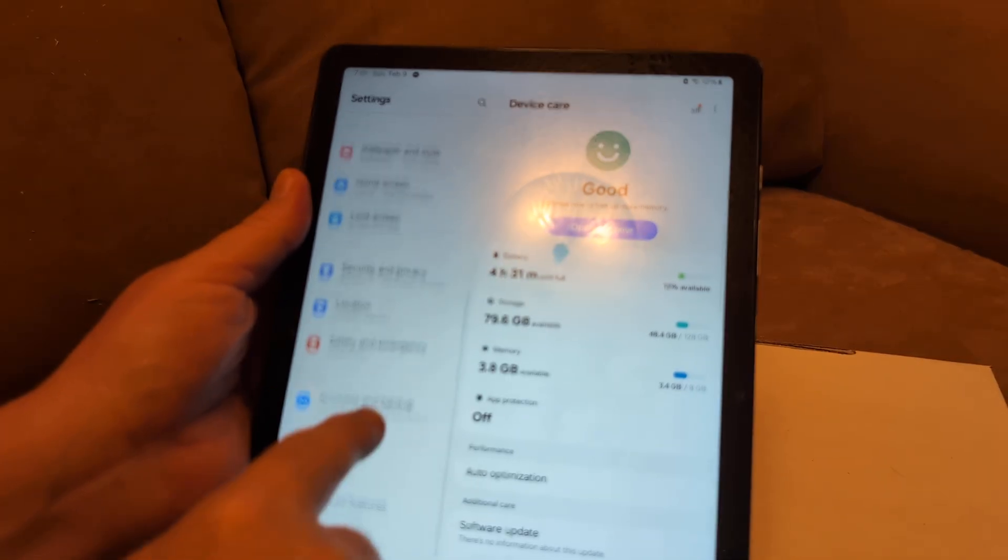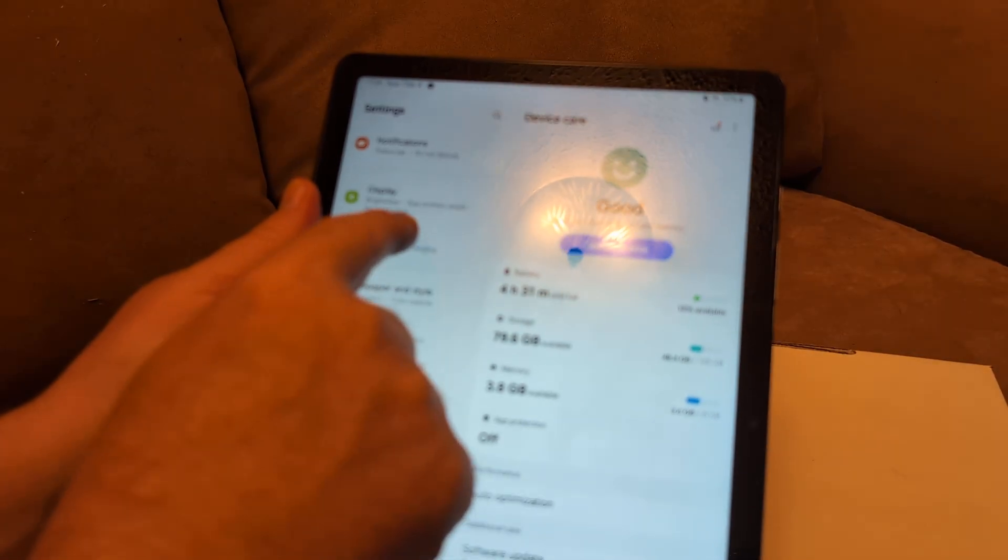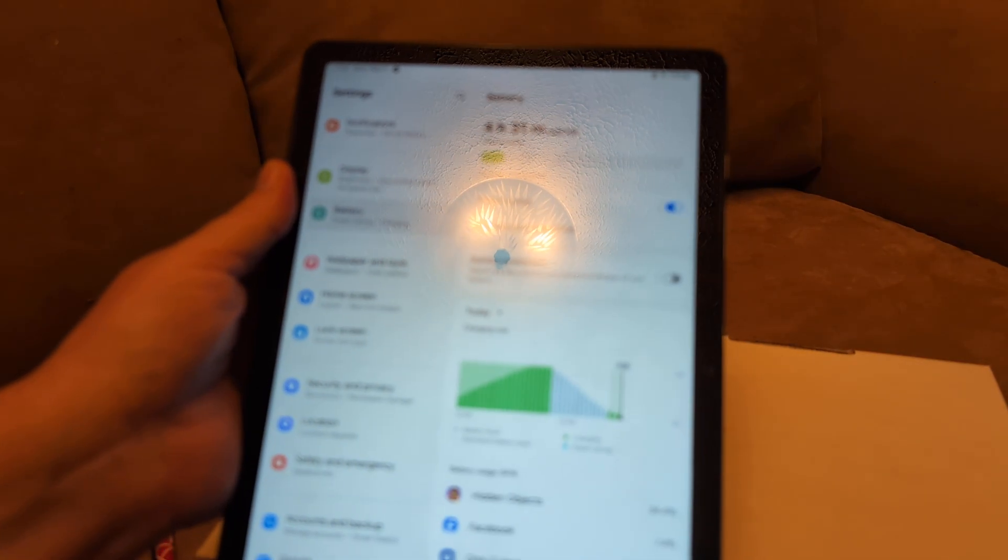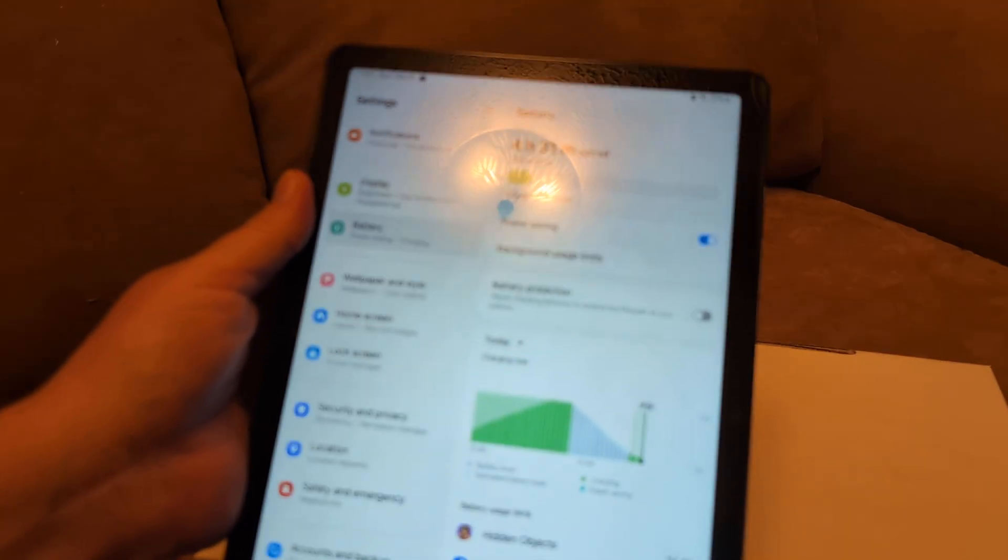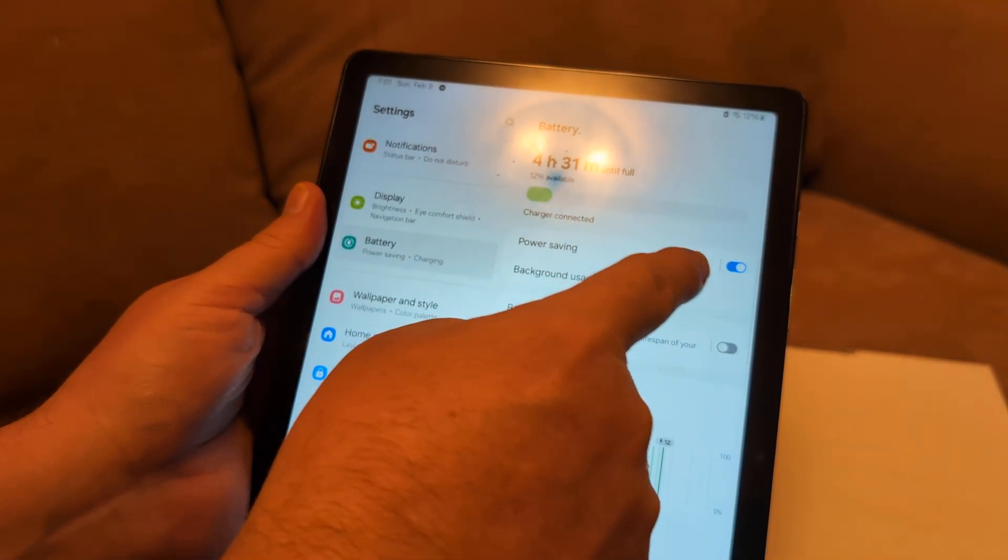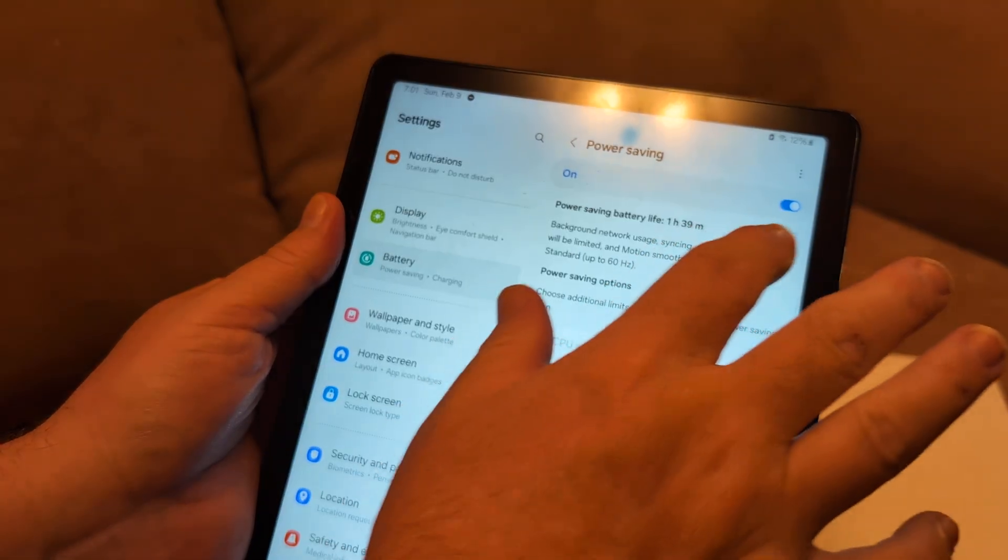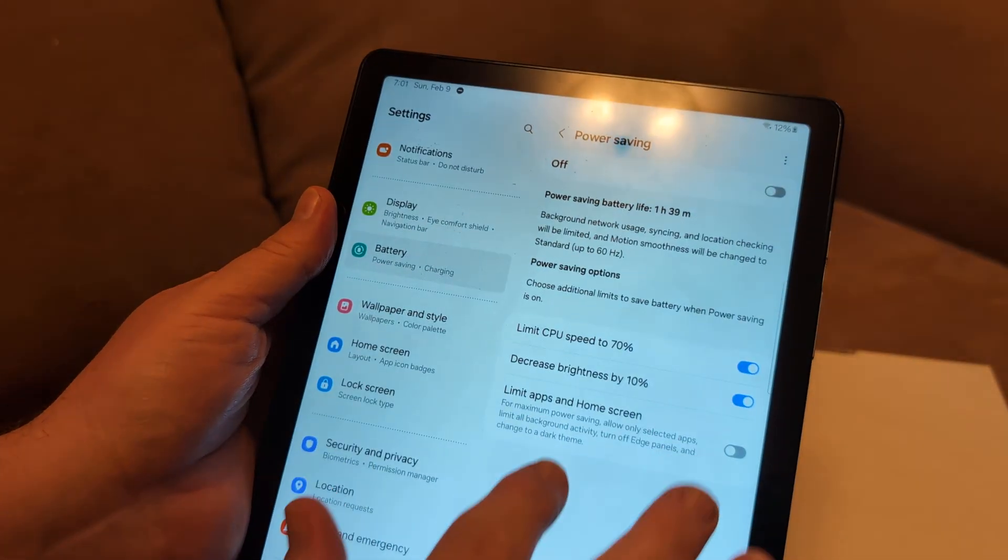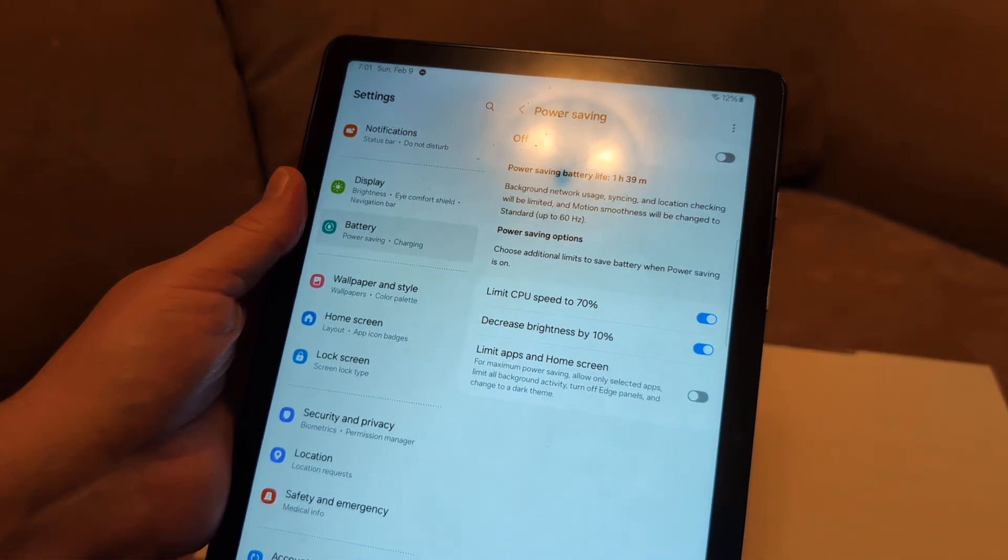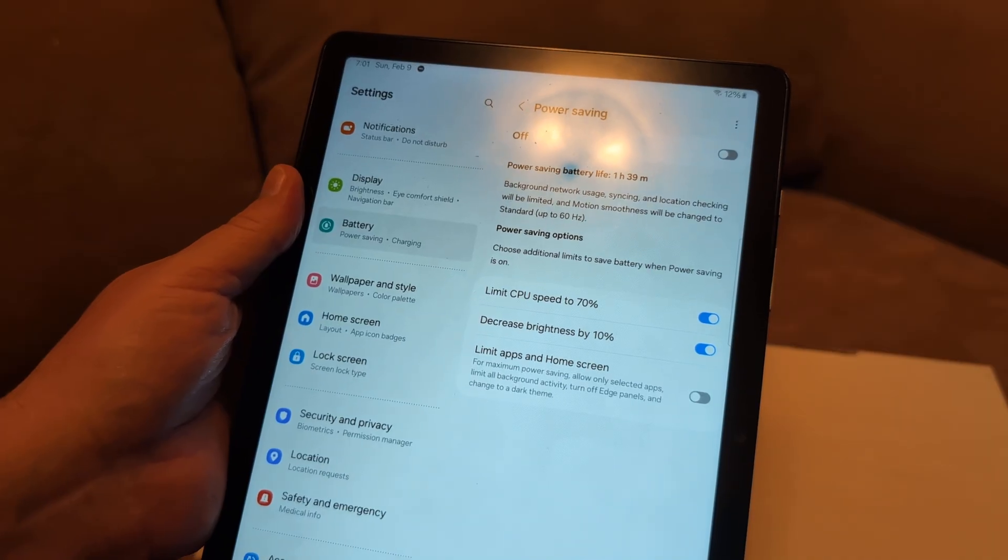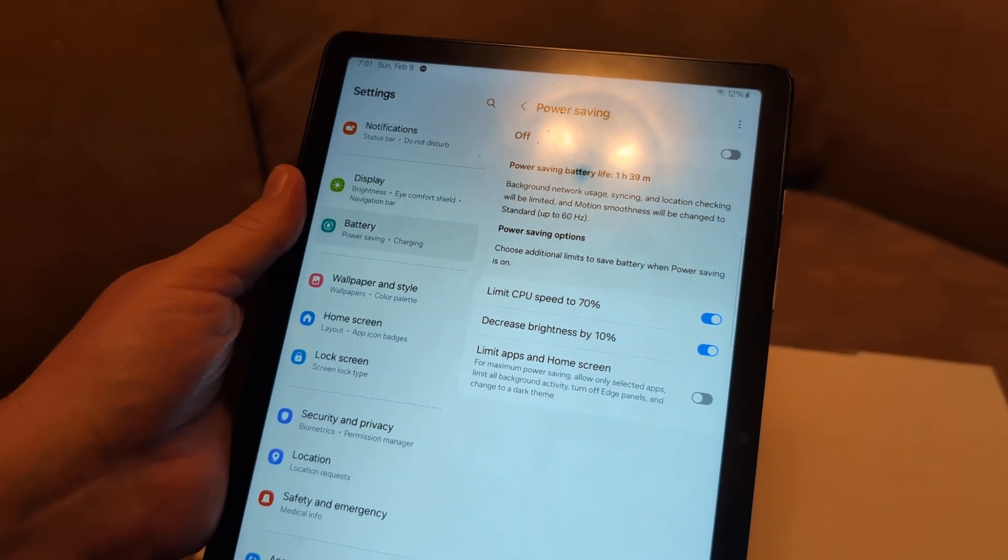Next thing I want you to do is go to battery. Under battery, make sure your power saving mode is actually off. You want power saving off because sometimes that will disrupt the app from installing.